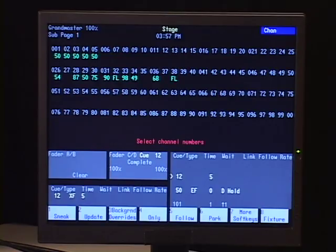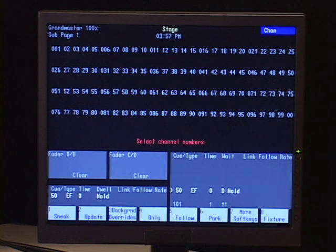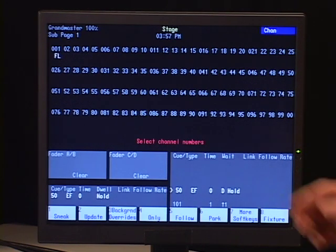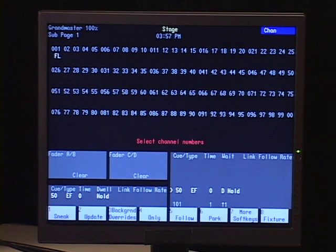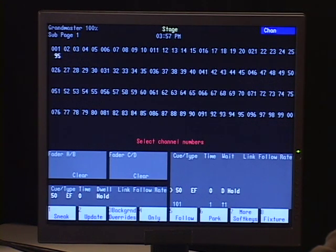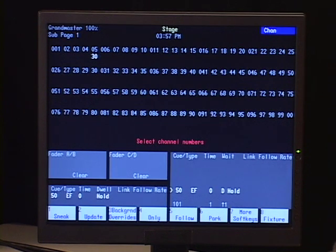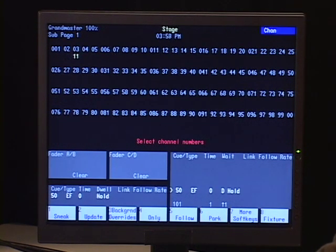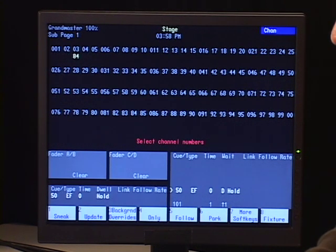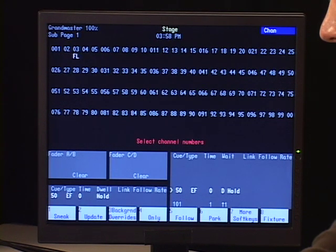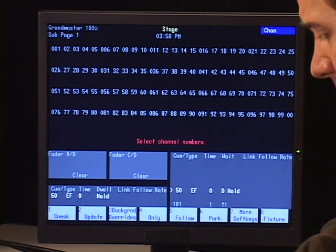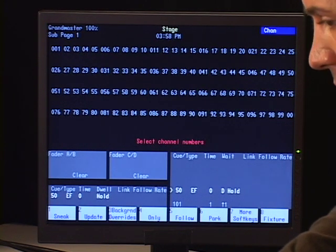Now what this means is I go back to my stage display, clear out the cues. Now when I push that submaster up, I'm actually running an effect. So I have the ability to run an effect on that submaster as well. But notice because it's the same channels, I have to have my inhibitive, because it's channels one through ten, I have to have the inhibitive submaster up at full. So those are the three types of submasters that you can have. Pile on, inhibitive, and effect.